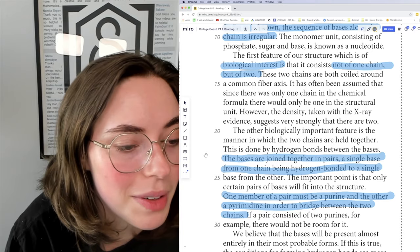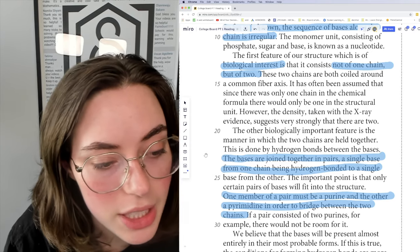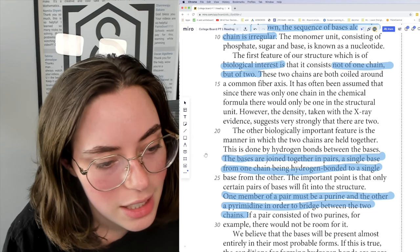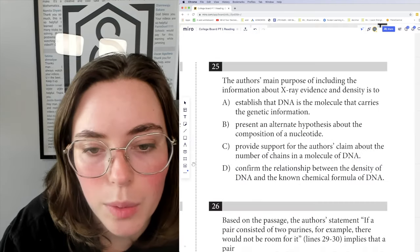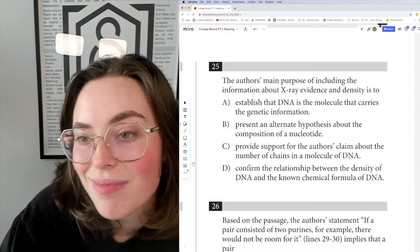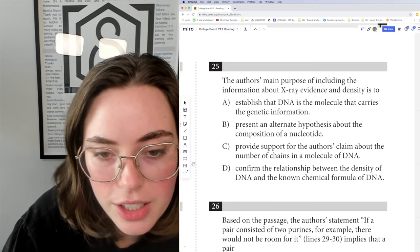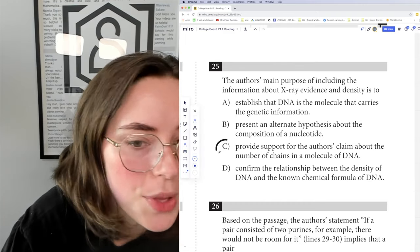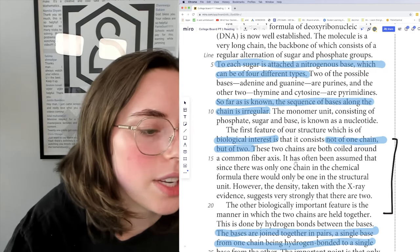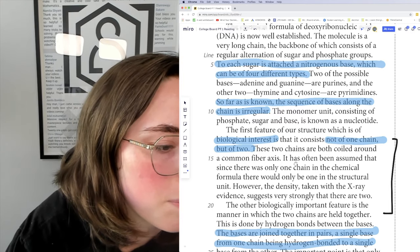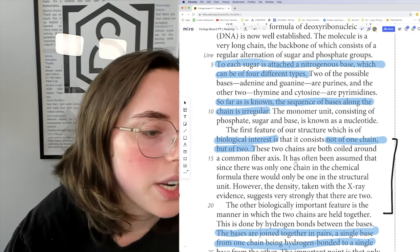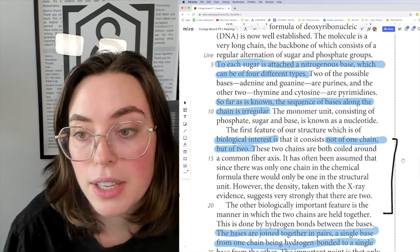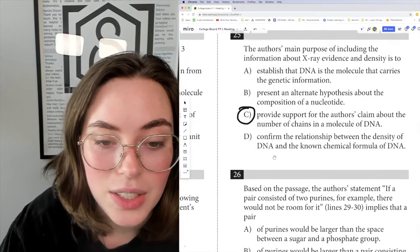Question 25: the main purpose of including the information about X-ray evidence and density is... We're still in this paragraph. 'These two chains are both coiled around a common fiber axis. It has often been assumed that since there was only one chain in the chemical formula there would only be one in the structural formula. However, the density taken with the X-ray evidence suggests very strongly that there are two.' The answer is C — to provide support for the authors' claim about the number of chains in a molecule of DNA.